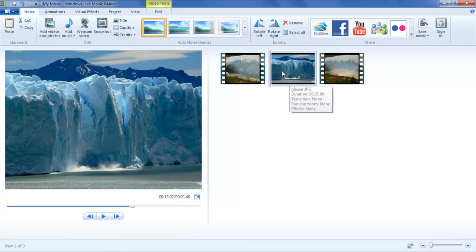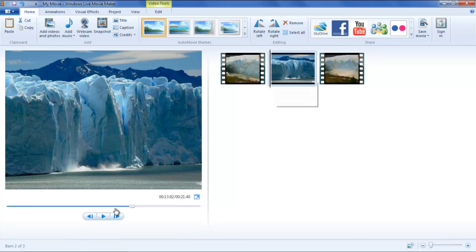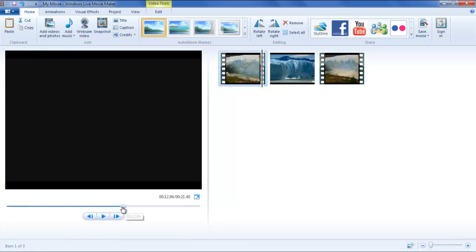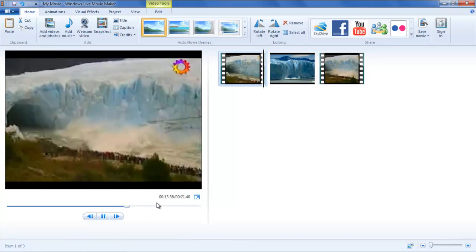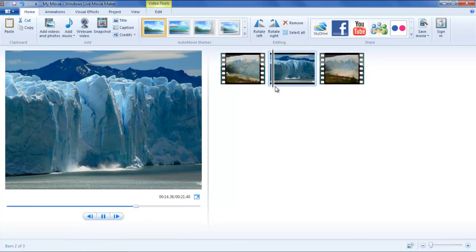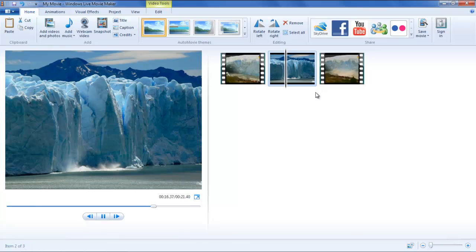Once the image is on the storyboard, you can click and drag it to the point in the video where you wish to place it, in this case between the two clips. And there you have it.